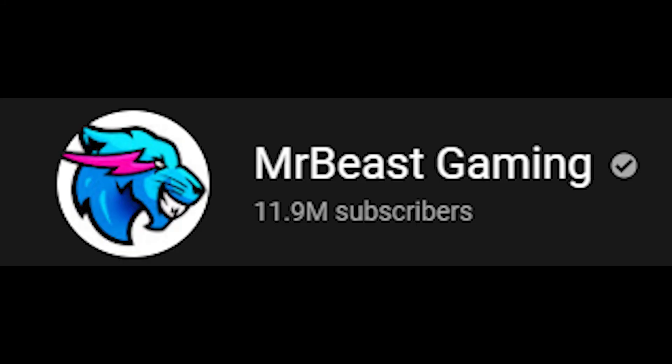So without further ado, our grand estimate for the amount of money that MrBeast has spent in the year 2020 is $11,455,979.27 and that would be the grand total if MrBeast didn't have a gaming channel.